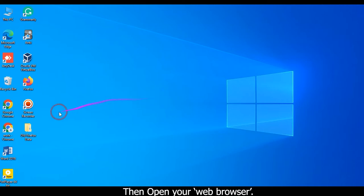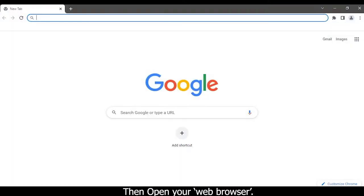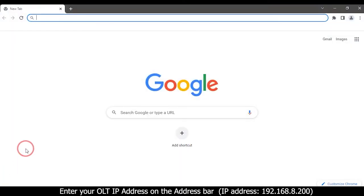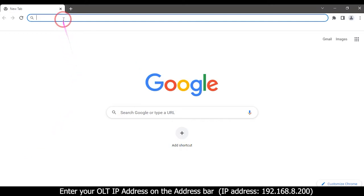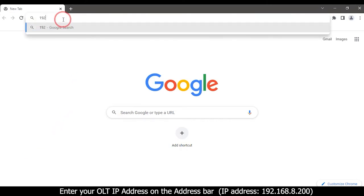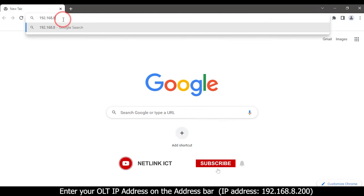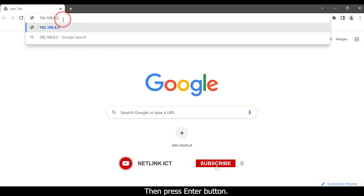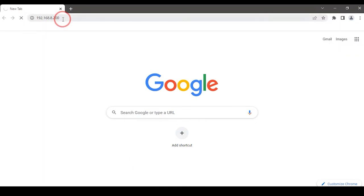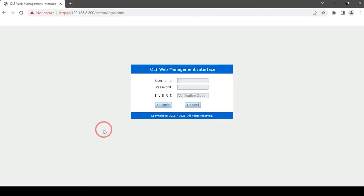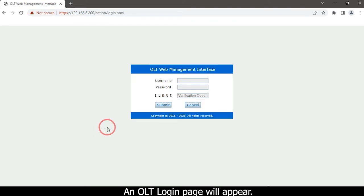Then open your web browser. Enter your OLT IP address on the address bar 192.168.8.200. Then press Enter button. An OLT login page will appear.